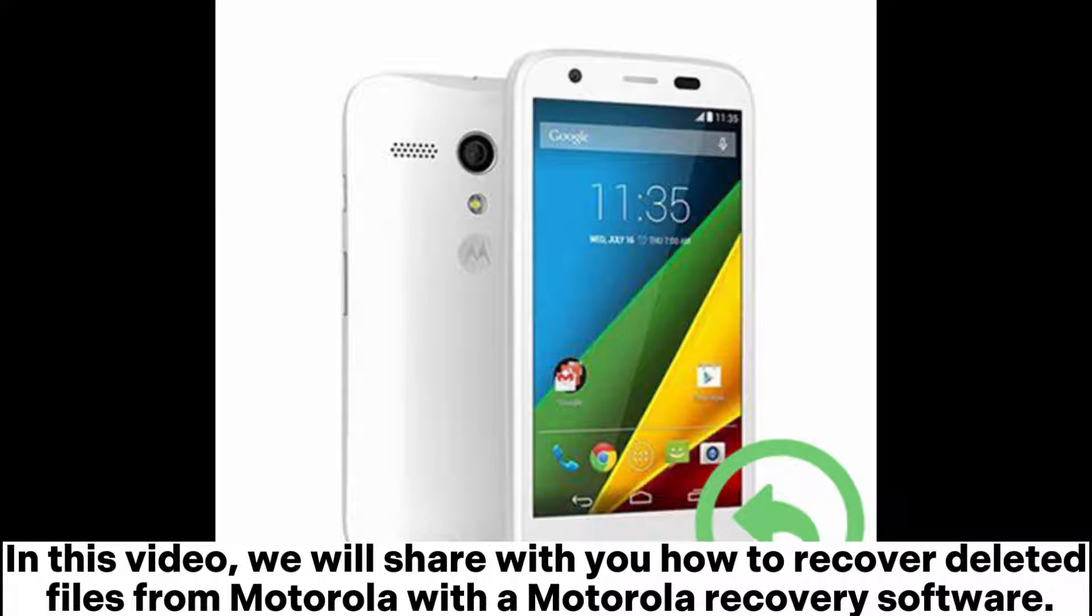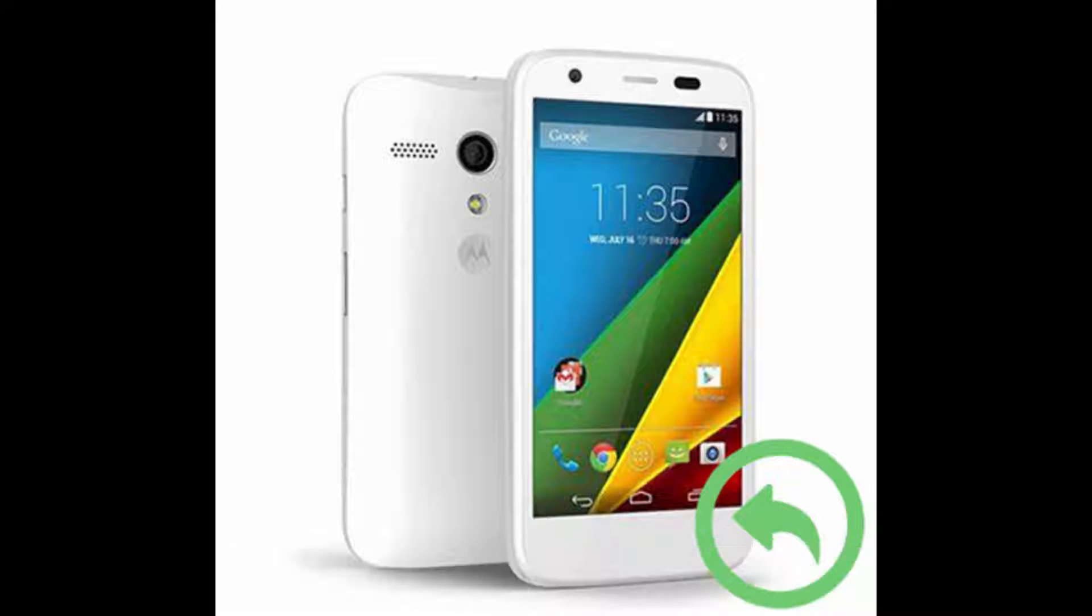In this video, we will share with you how to recover deleted files from Motorola with a Motorola recovery software.